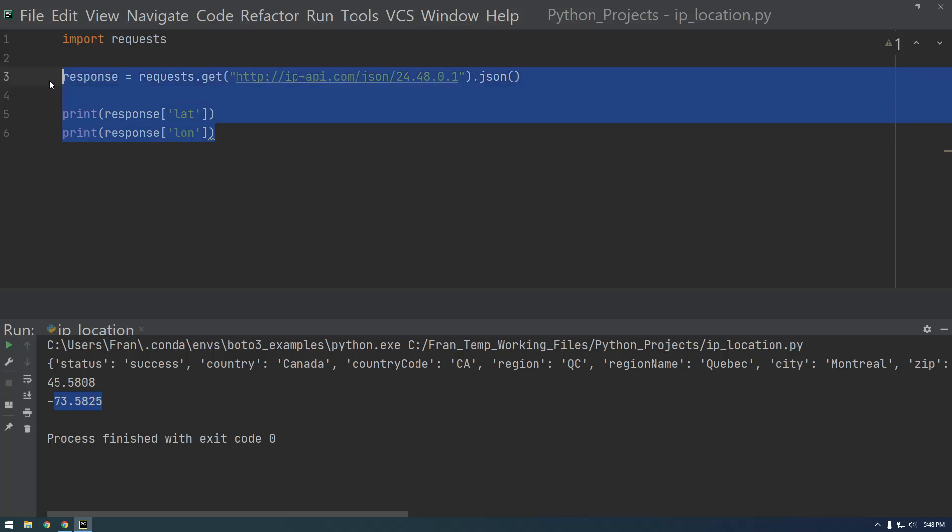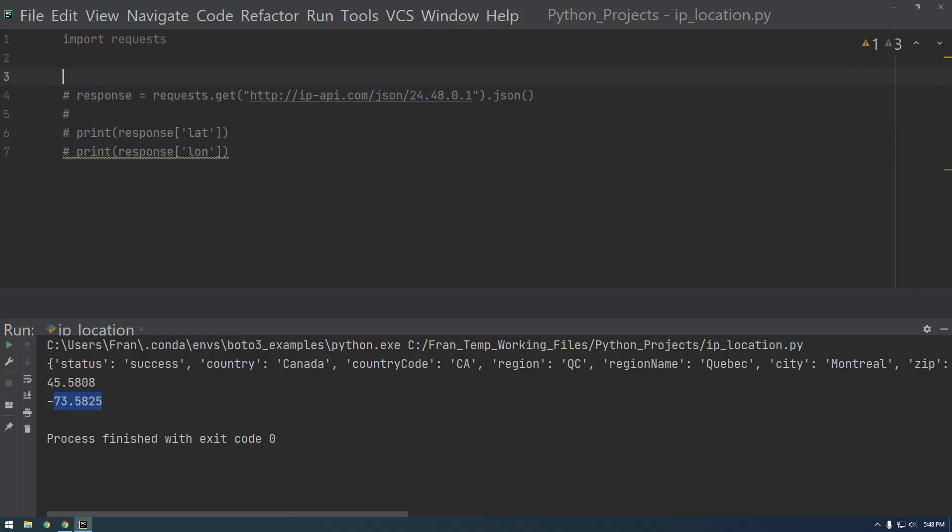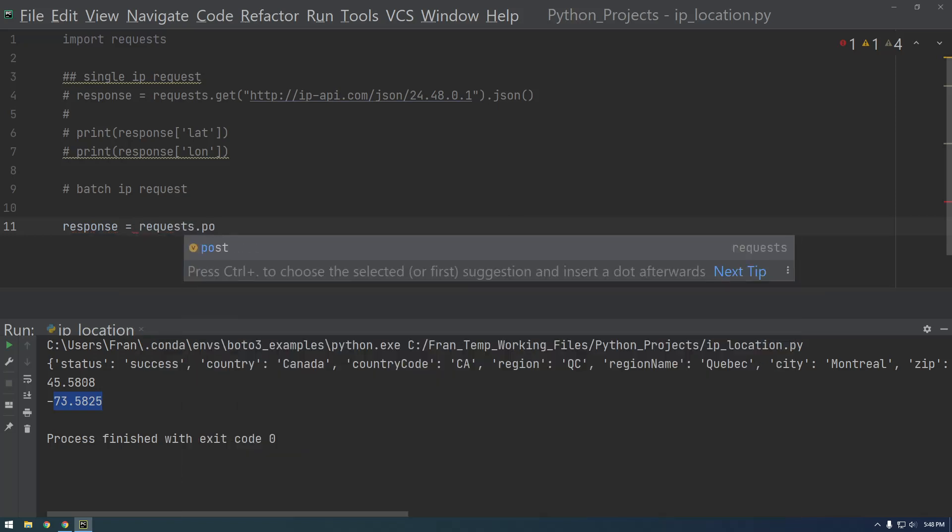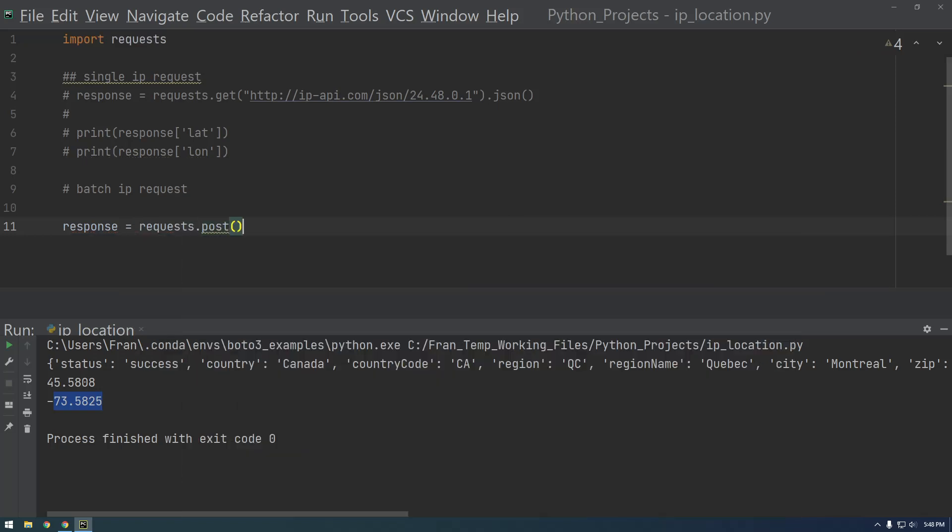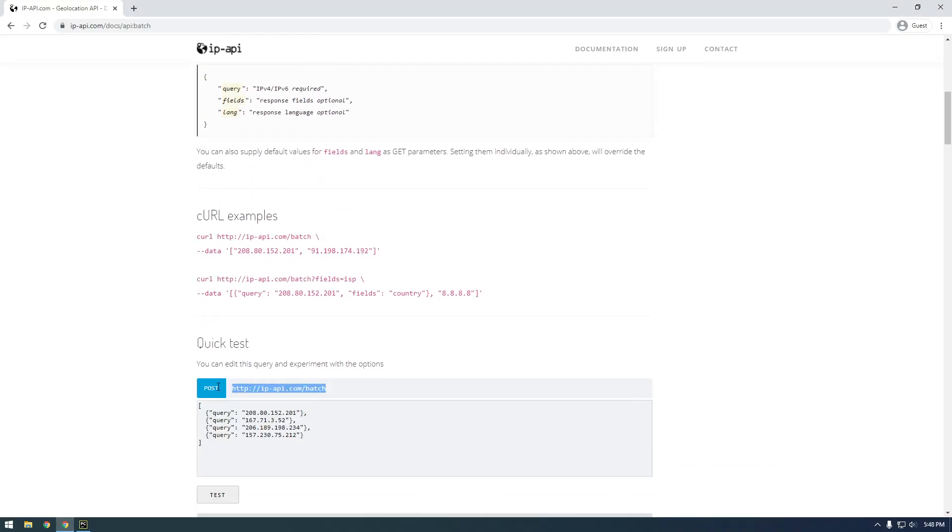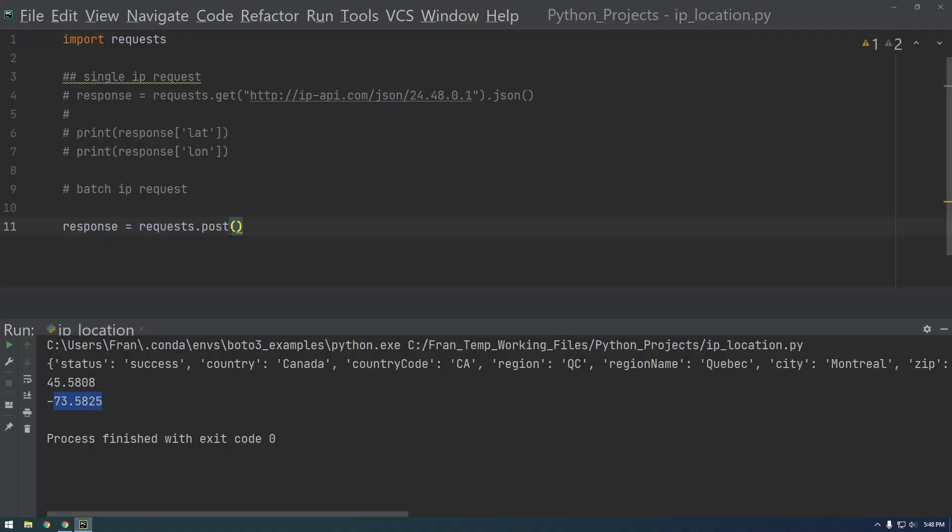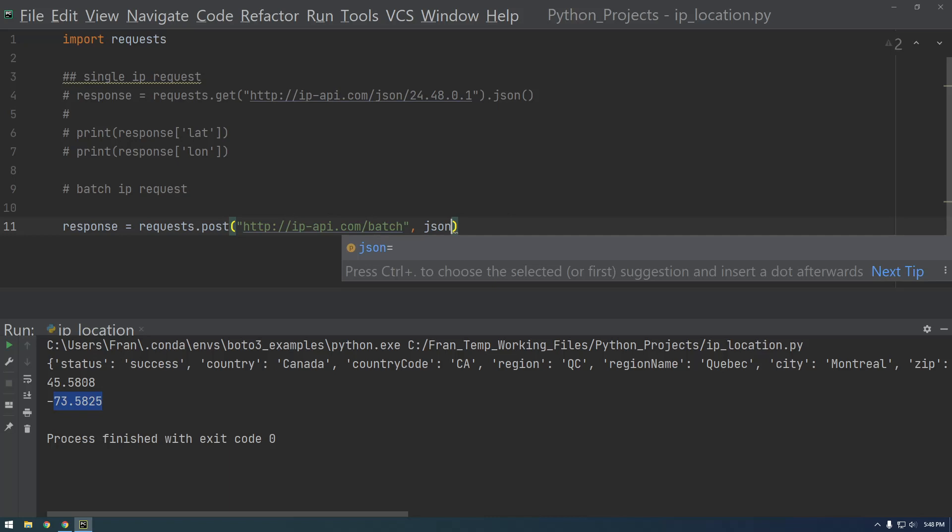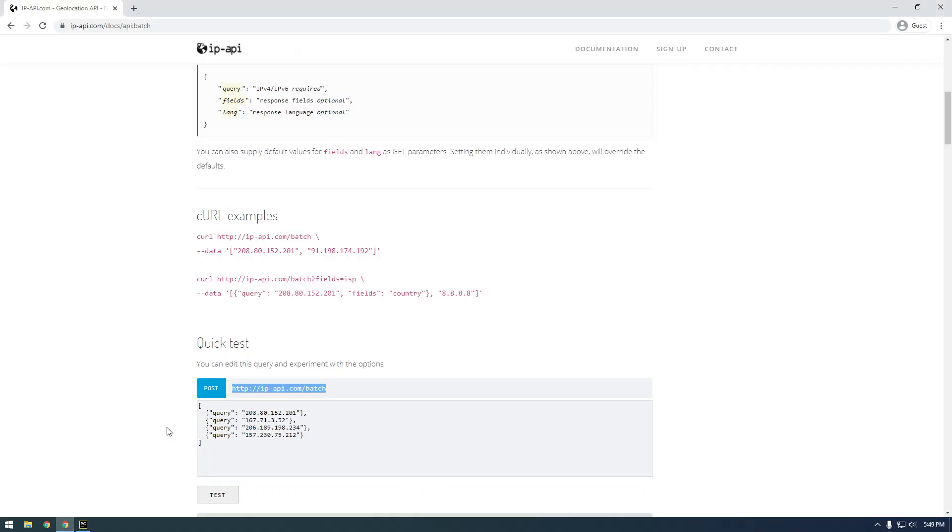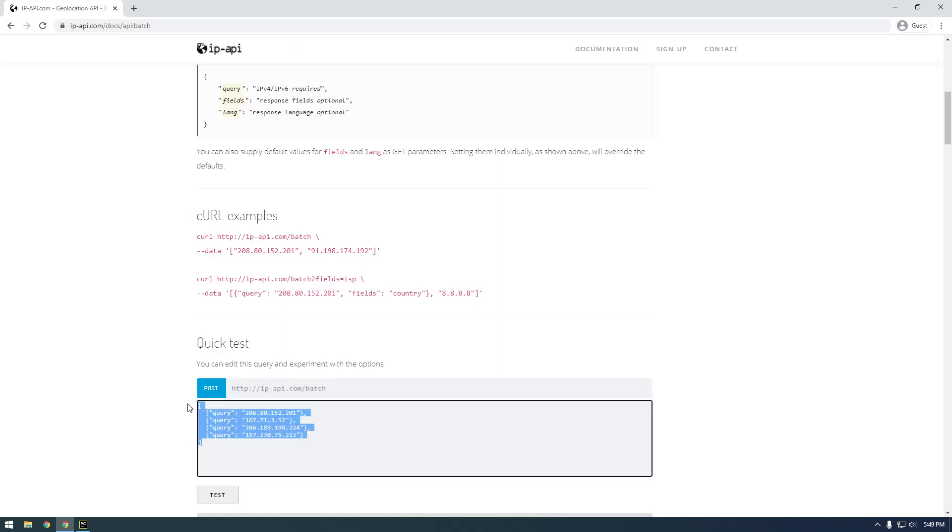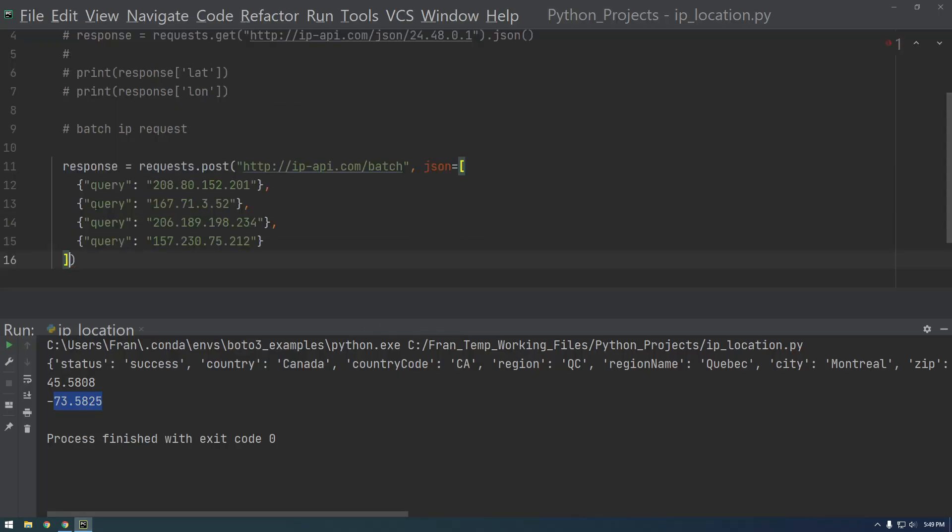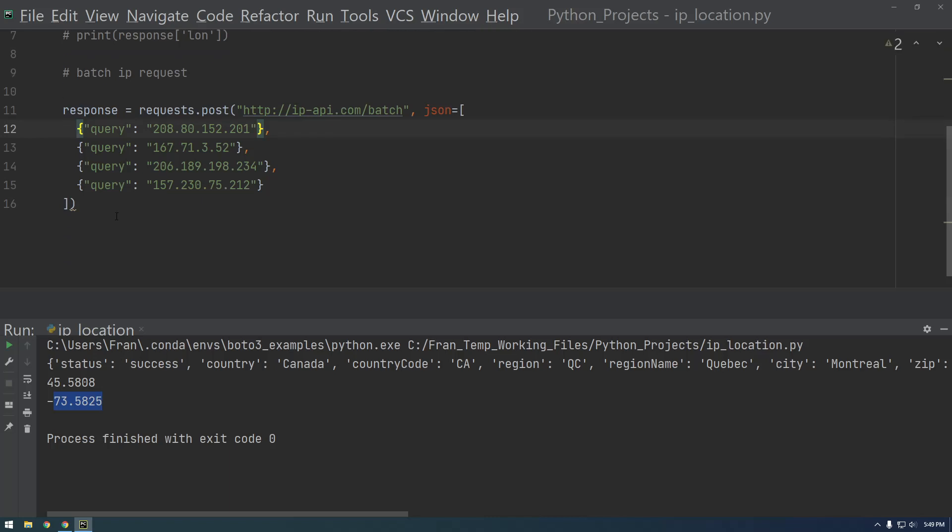So let me copy that. Let's comment all this out and say single IP request. I'm gonna call this batch IP request. Same thing, just response equals request dot and this time we say post. And I need to grab that URL. Put this in quotes and since it's a POST request we need to actually post some data, we have to give it some data. So we're gonna give it data in the form of json and then we're just going to paste in our data like this and this format's important. So it has to be an array of objects like that. So there you go, that looks good.